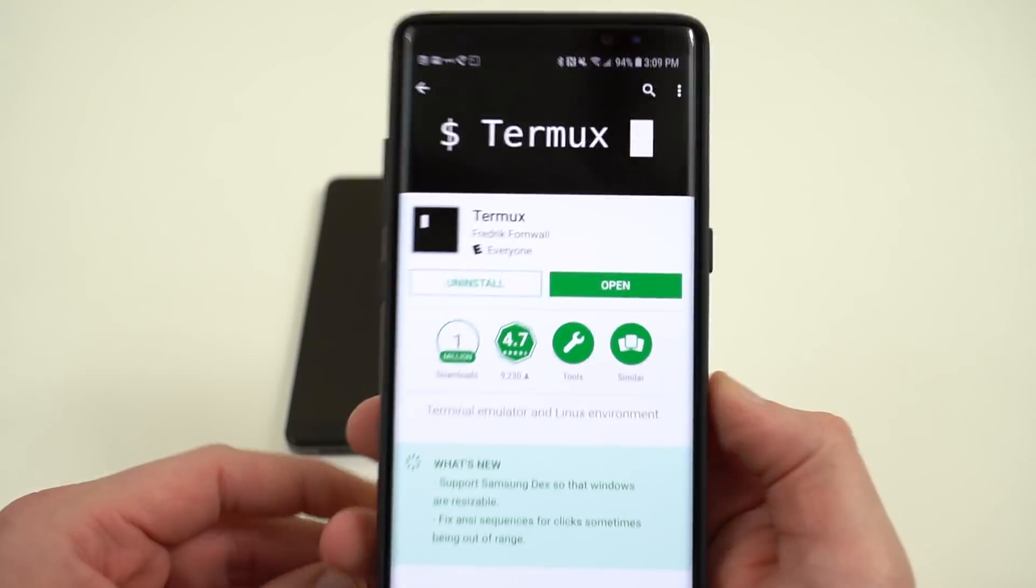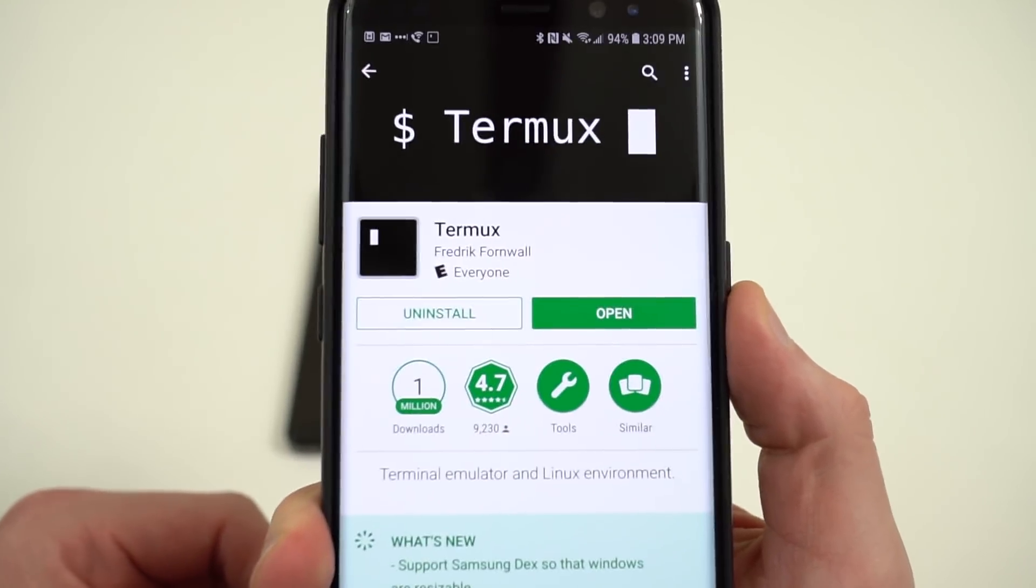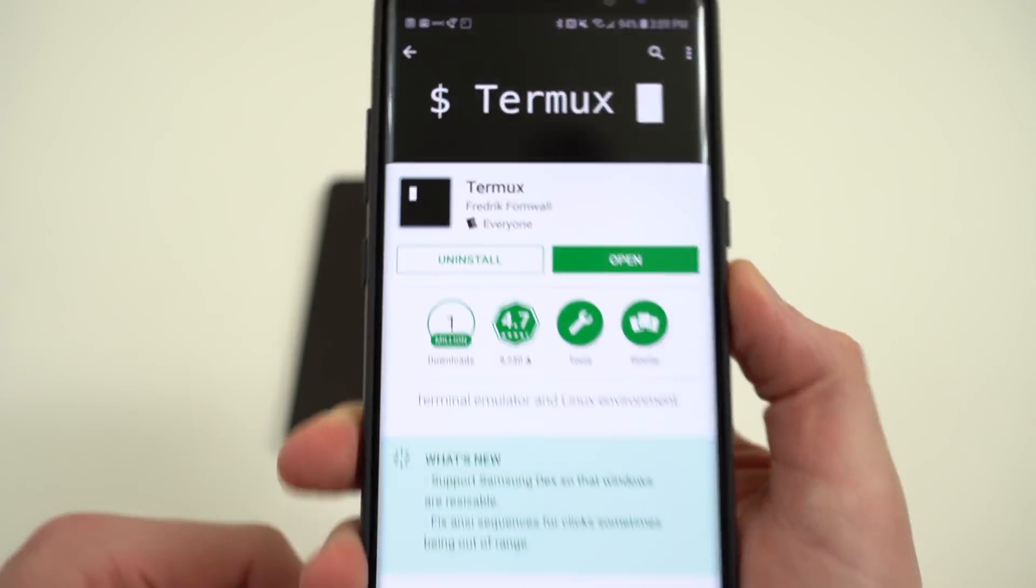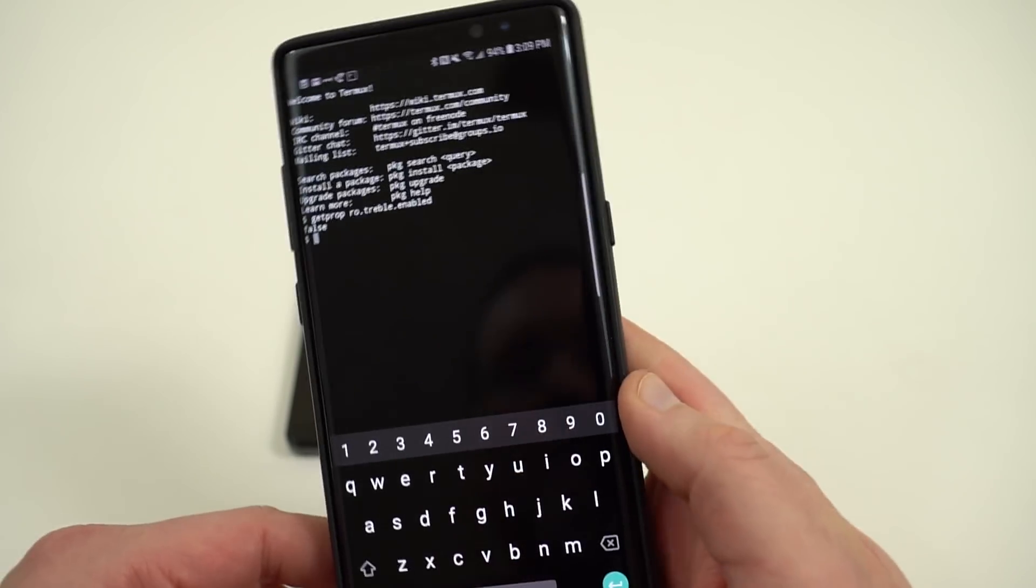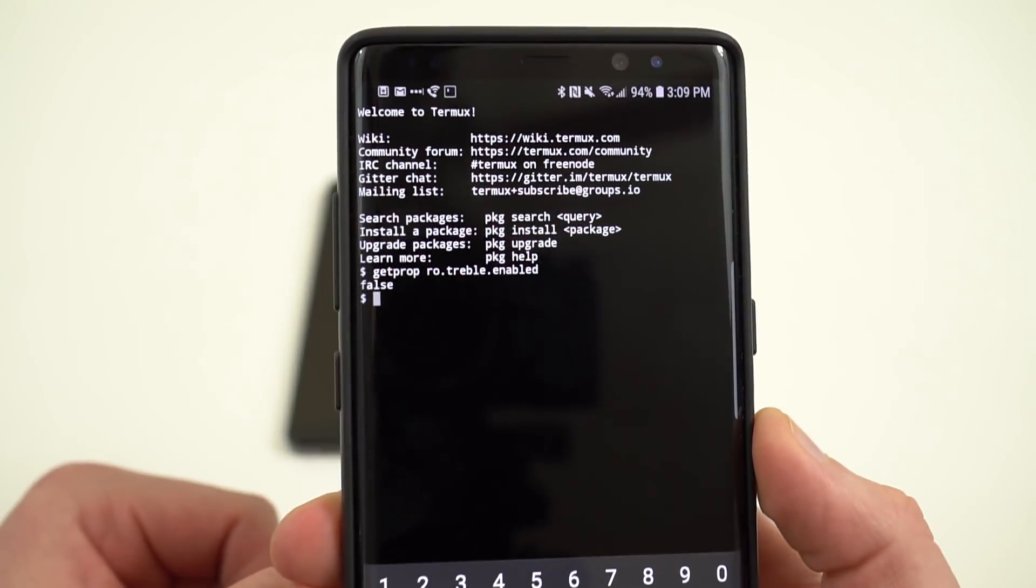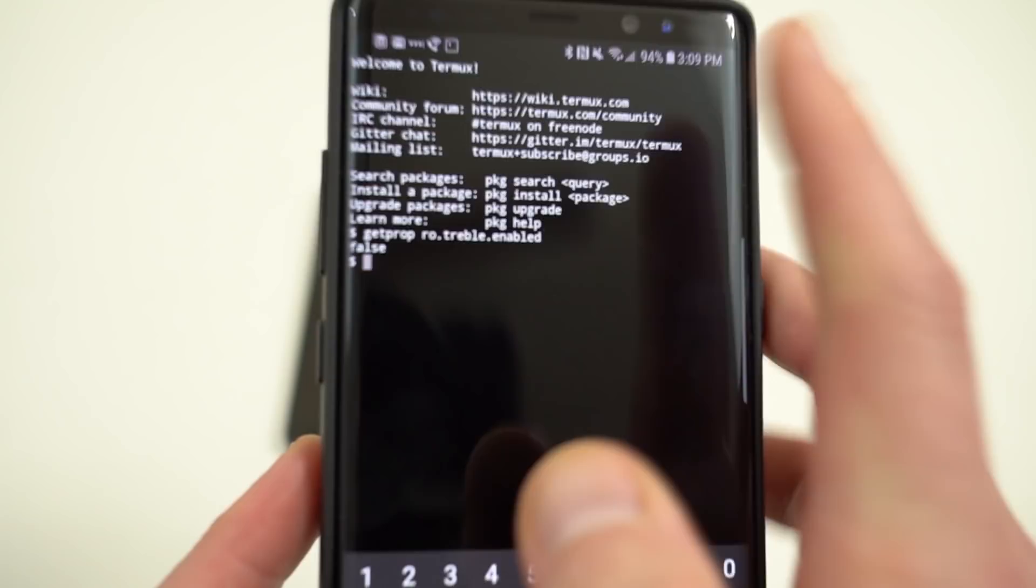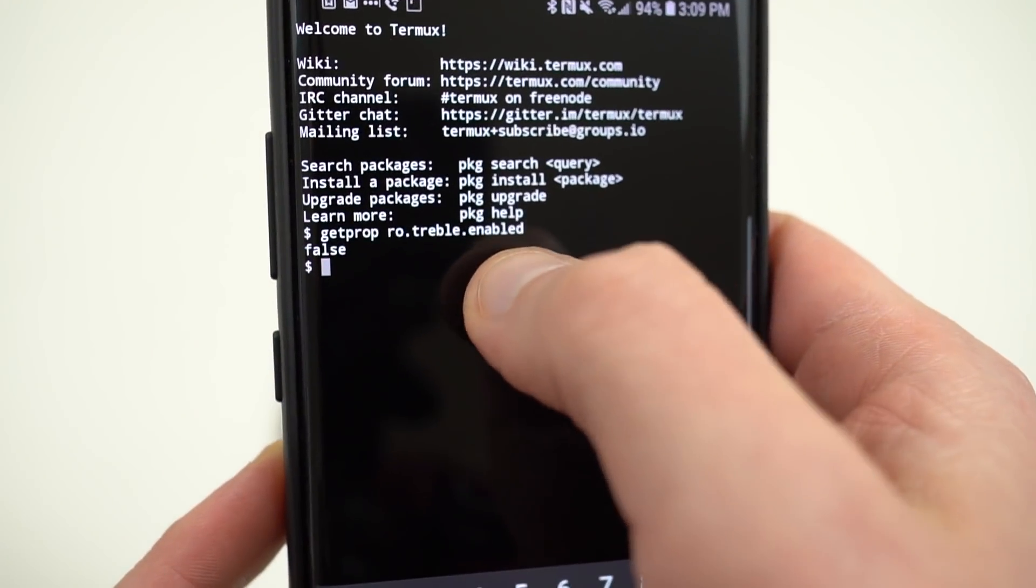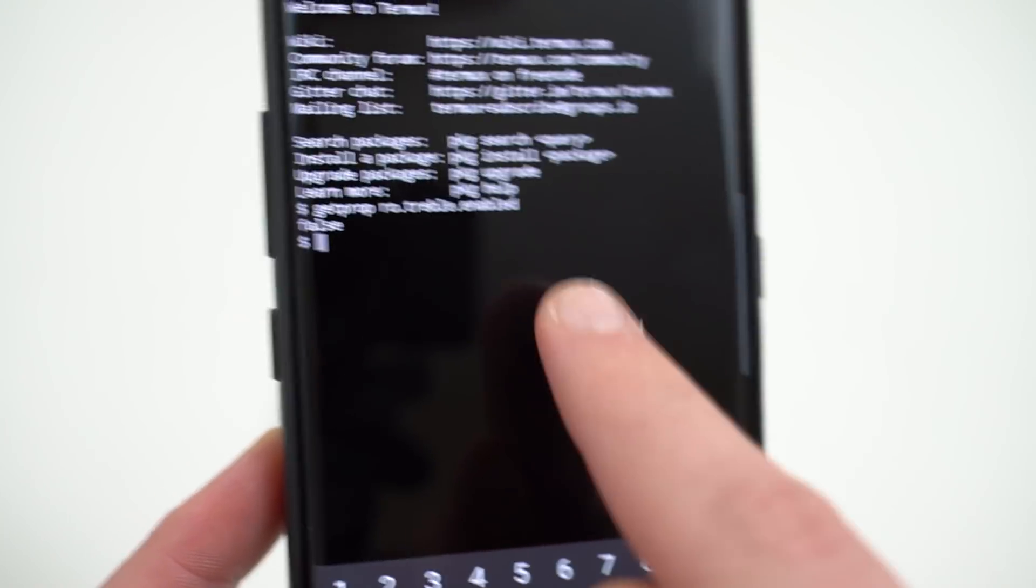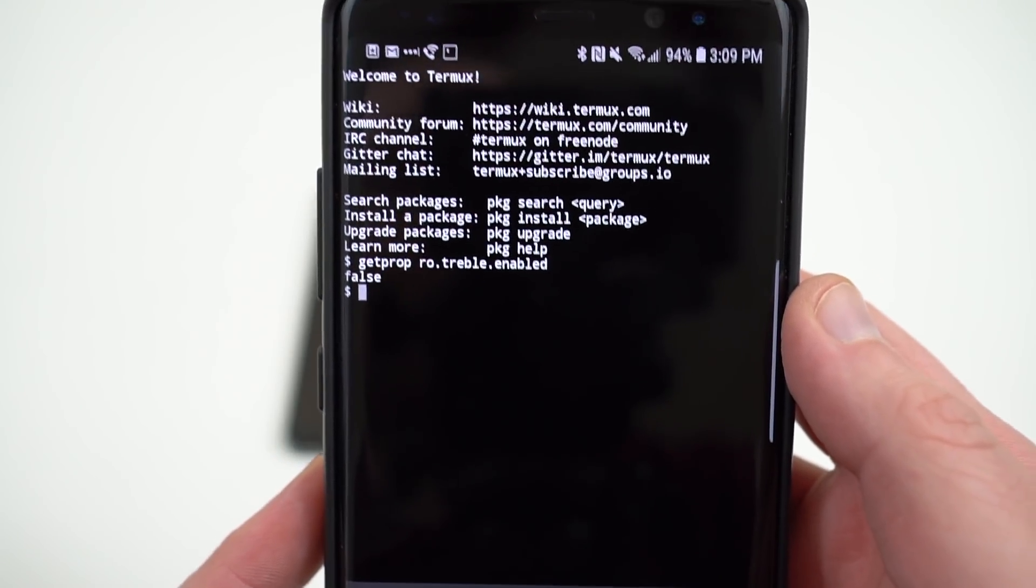To find out if your phone has Project Treble support, just head over to the Play Store, download the Termux app right here. Again, I'll link that below if you want to check it out. Very simple command, all you have to do is open up the app, you're going to see a command line interface like this one right here. And you're going to enter this command right here. It says getprop ro.treble.enabled, hit enter, and then as soon as you do, you'll get a return flag which is either true or false.